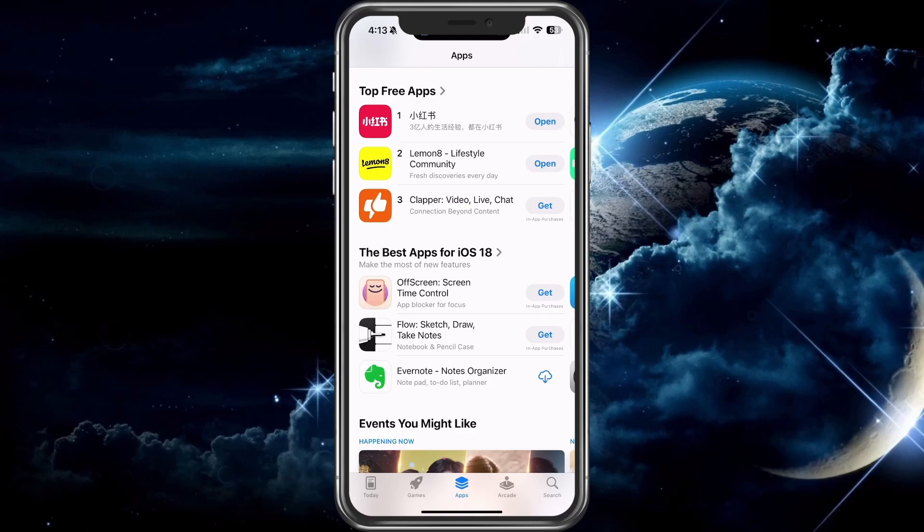With the fear of TikTok being banned, the Chinese app Red Note is now very popular. In this video, I'm going to go through and show you how to download it.